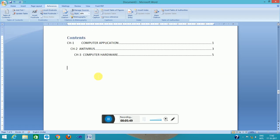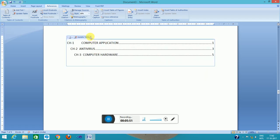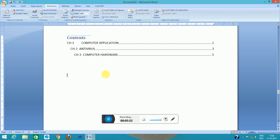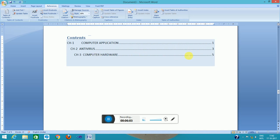Yes, it is created. These are the contents of the table. All the pages are shown here. Chapter one is in page one, chapter two is in page three, chapter three is in page five.